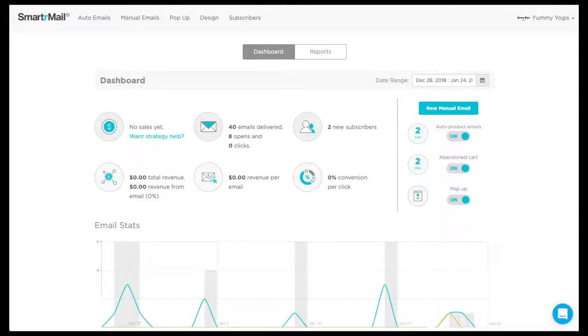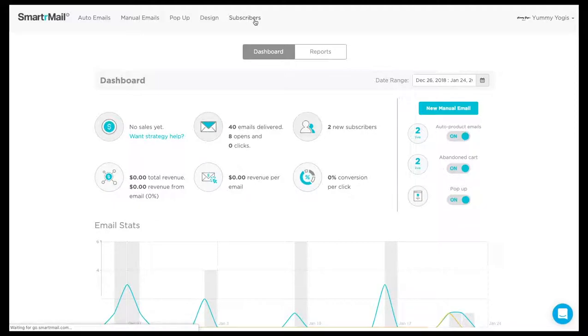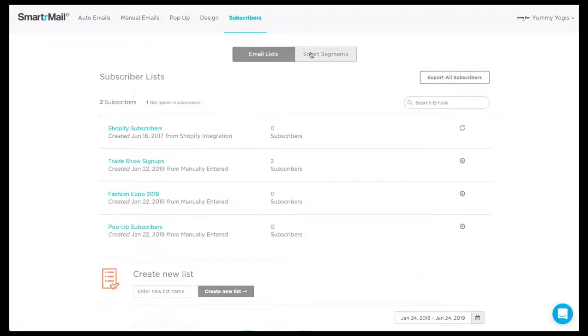To get started with Smart Segments, we first need to go to the subscribers page. We then click on the Smart Segments tab.